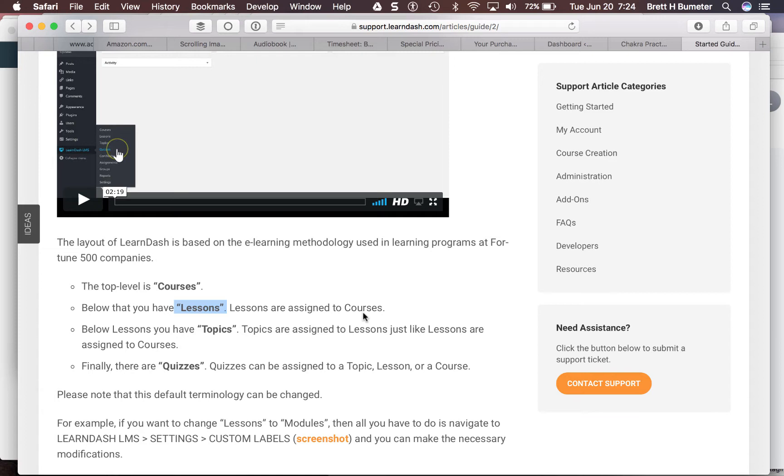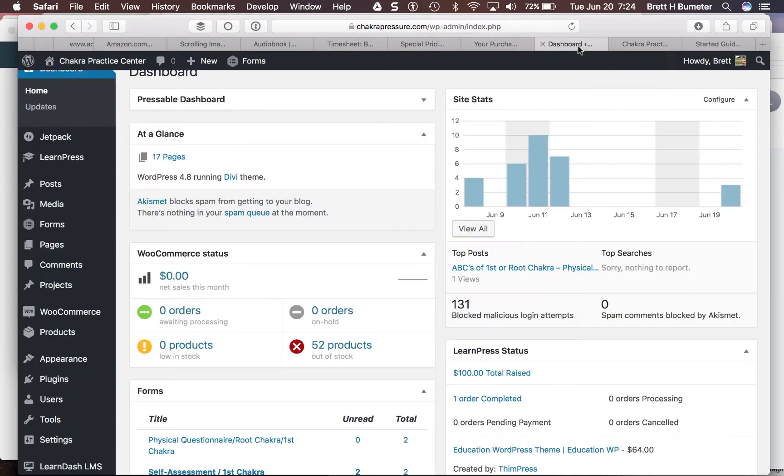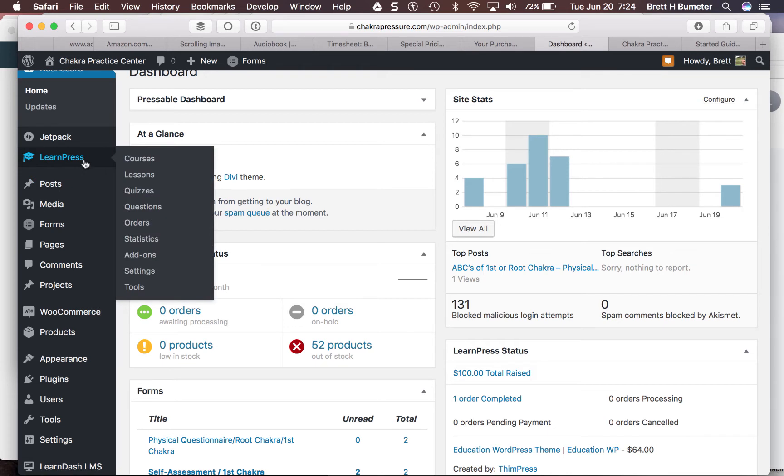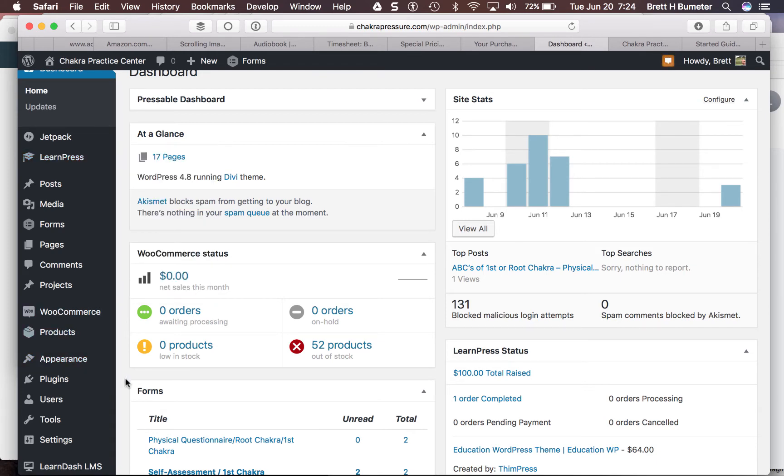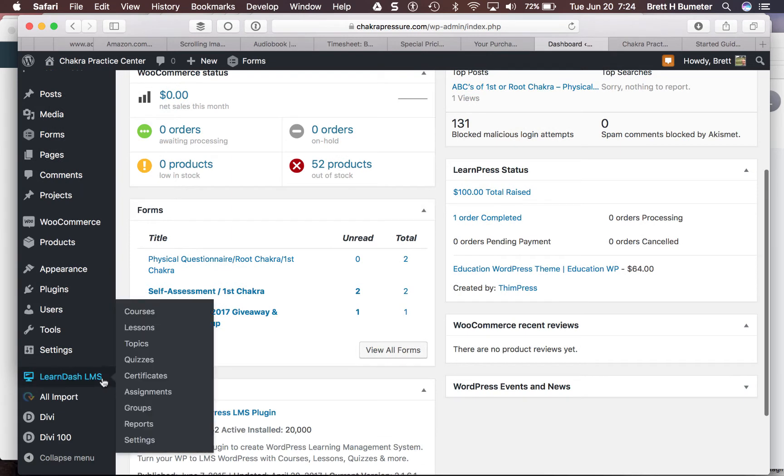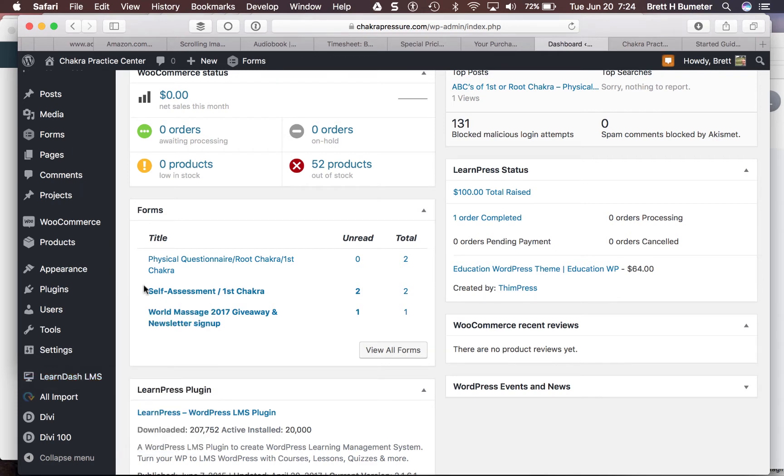LearnPress does not have topics. So let's take a look. We have LearnPress installed, and you'll notice they have courses, lessons, quizzes, questions in those quizzes, and then some other information relating to selling courses. Whereas if we scroll down a little further, we see that LearnDash has courses, lessons and topics, and then a number of other items that won't be relevant for this migration.